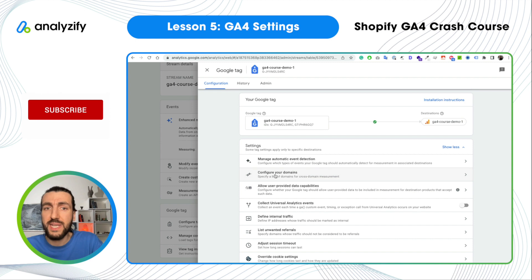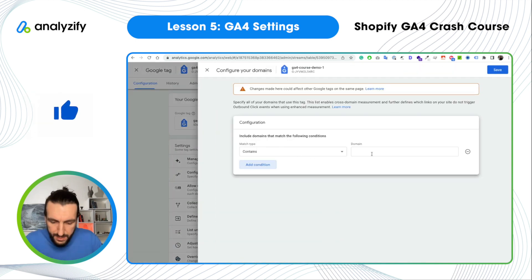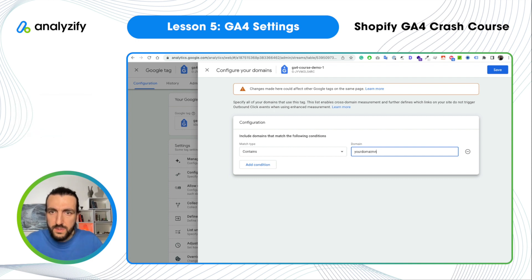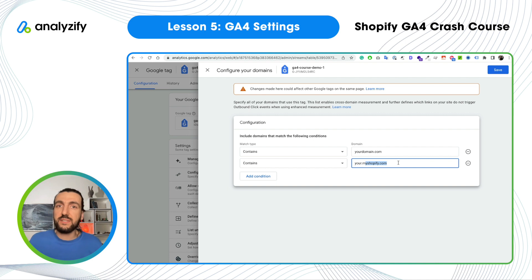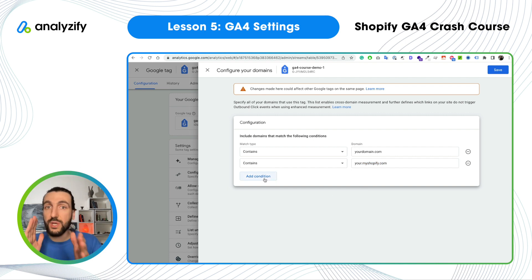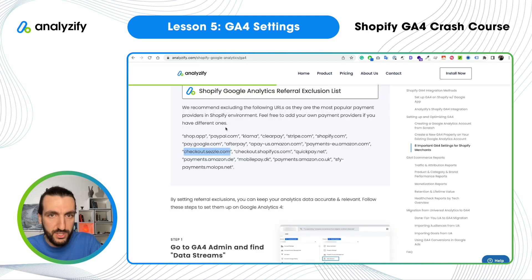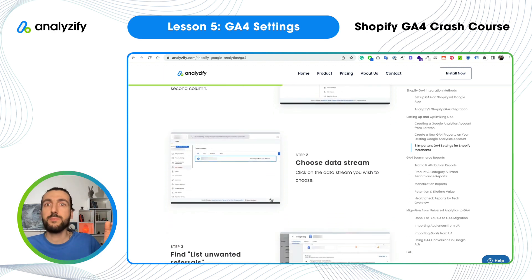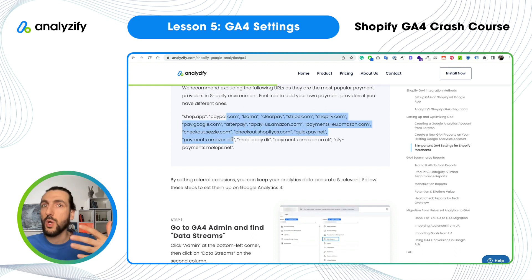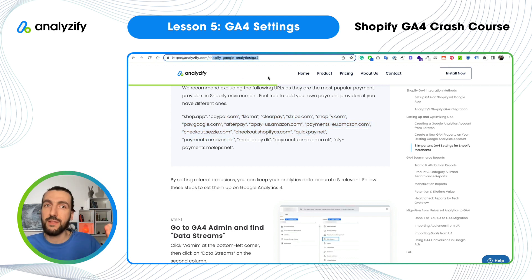While we're here, you can also configure your domains. Click Add Condition and type your domain. I would also recommend adding your myshopify.com URL, because sometimes Shopify sends traffic from that specific domain and Google Analytics needs to recognize it as your own. If you own another domain connected to your store, add that too. Now we did the first setting — referral exclusion. I strongly recommend following these tutorials from our website, as we update them over time and the list may be enhanced.